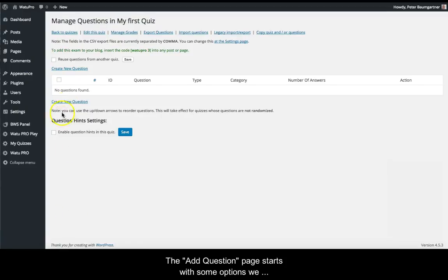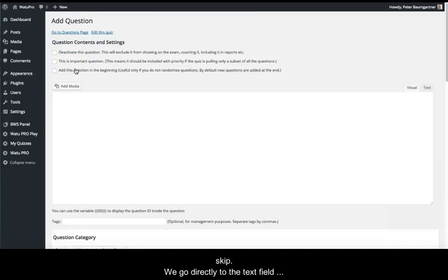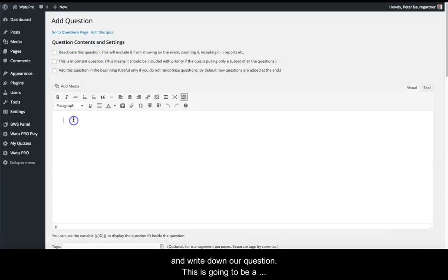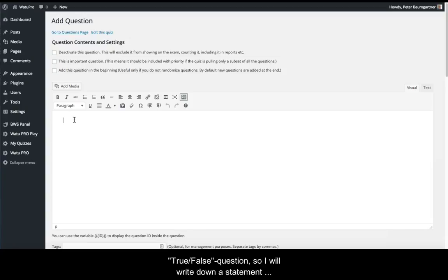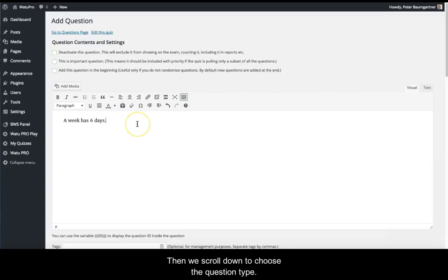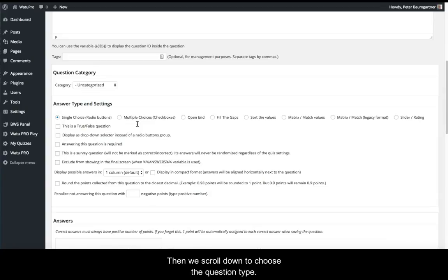The Add Question page starts with some options we'll skip. We go directly to the text field and write down our question. This is going to be a true-false question, so we'll write down a statement which can be correct or wrong.